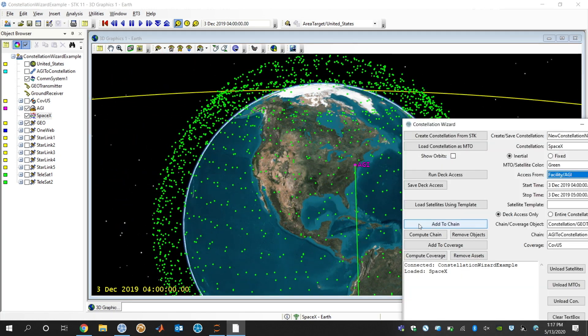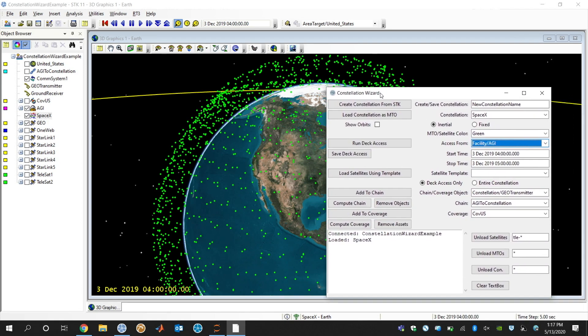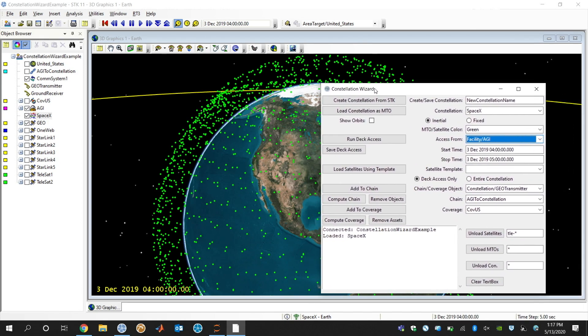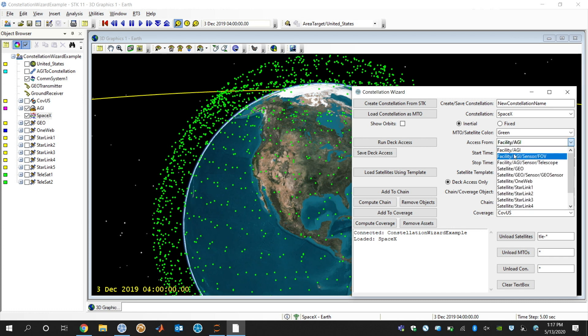And let's say you want to do some sort of analysis with this Starlink constellation. Typically, what you might want to do is reduce the number of satellites, the number of computations that are necessary. So one thing we could do is run this deck access option.